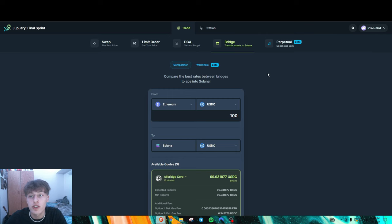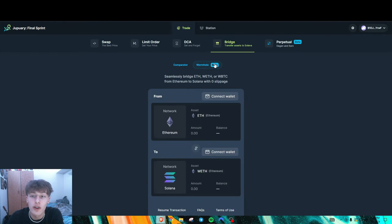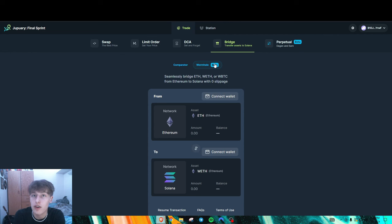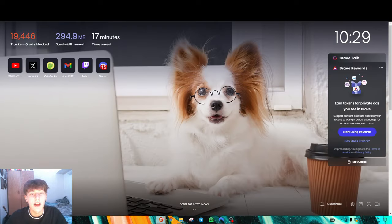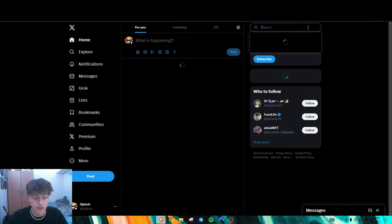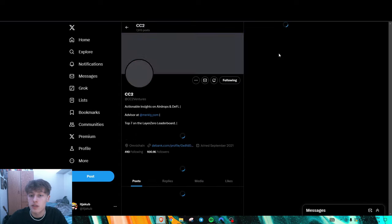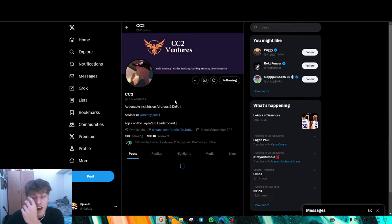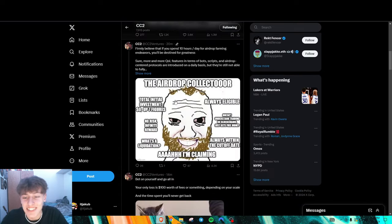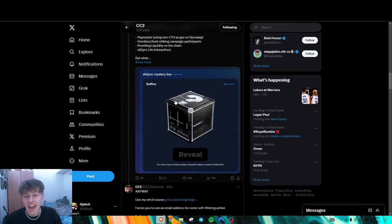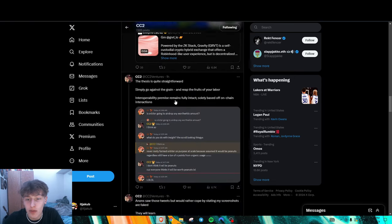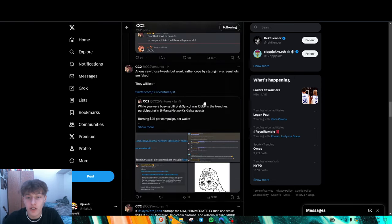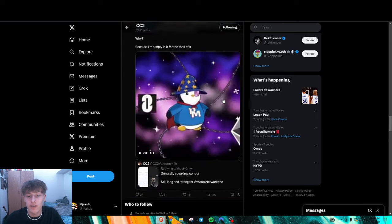And if you guys do need to initially bridge funds over onto Solana, you could use their native bridge right here. And you could even use the Wormhole one, which I did talk about in a previous video, where you could qualify for the Wormhole airdrop. Wormhole actually has been getting talked about a lot from CC2. He's been kind of shilling the living shit out of it, but it's kind of funny and I personally don't believe he's wrong.